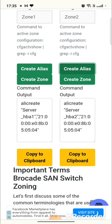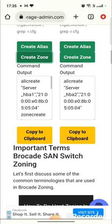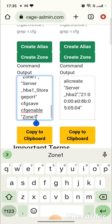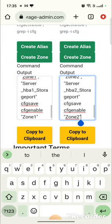Now if you click on 'Create Zone', then it will automatically generate the zoning commands for you for both Fabric A and Fabric B.